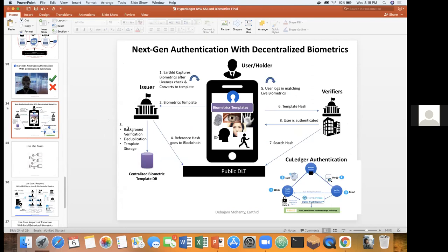The first issuer — say the government — must do background verification to confirm the person's identity. In India, for example, when creating an Aadhaar ID, people even come to your home to verify your address. Background verification and deduplication must both be done. If biometrics need to be updated due to changes — like a child's face changing significantly, which is why children's passports are valid only five years — deduplication is needed then too, to confirm whether it's the same person updating or a new person with no duplicate in the database.